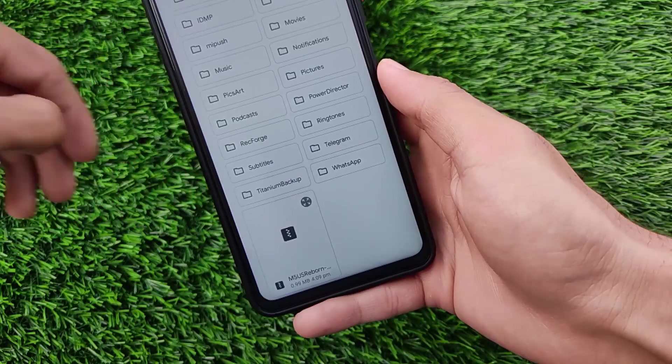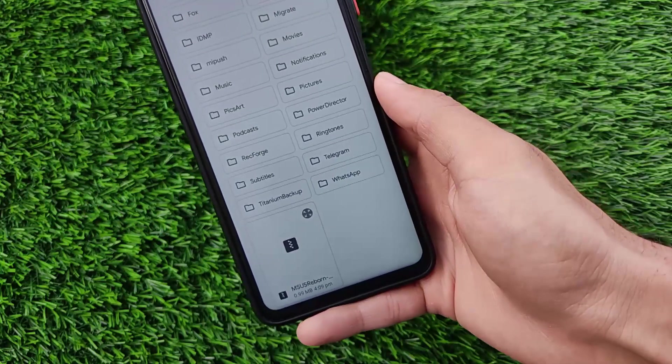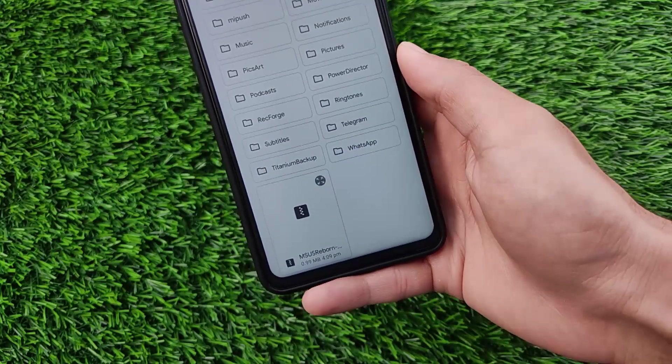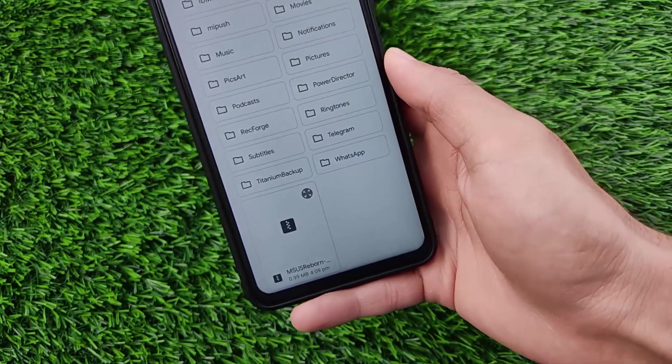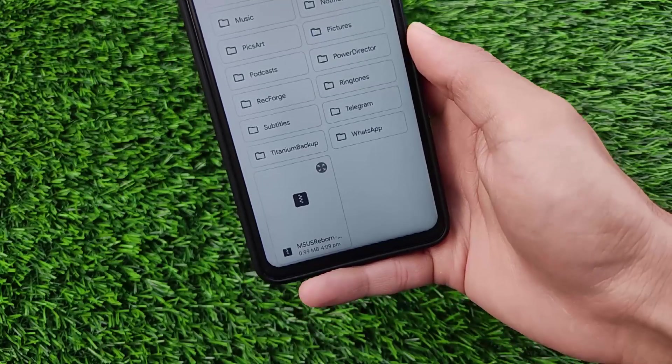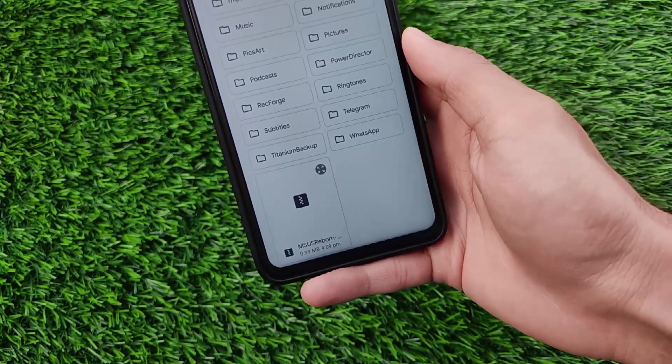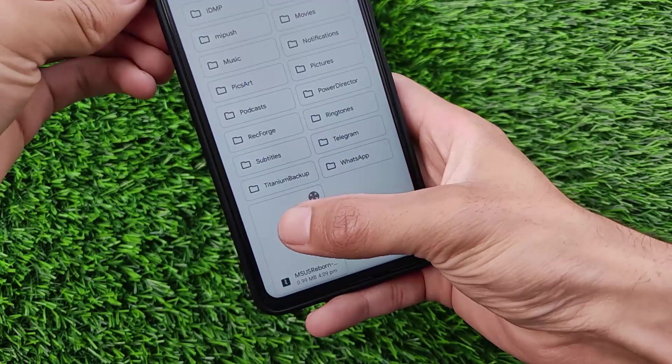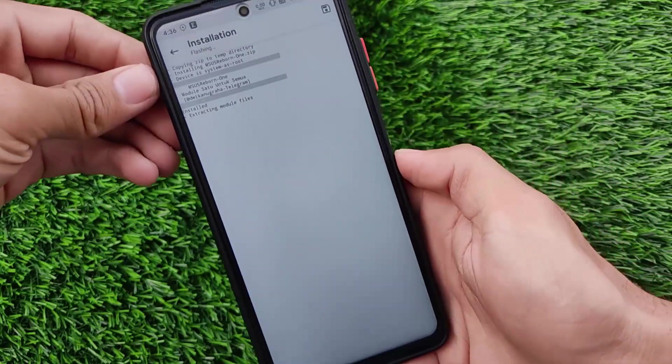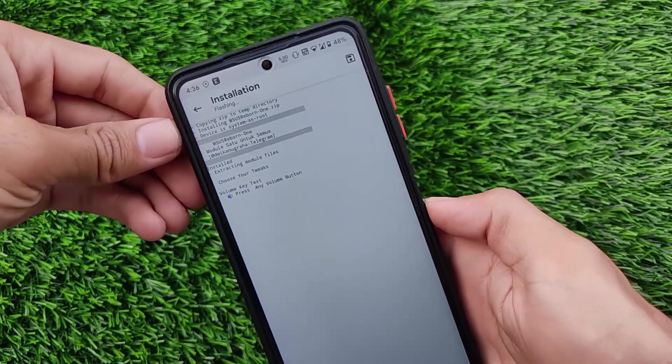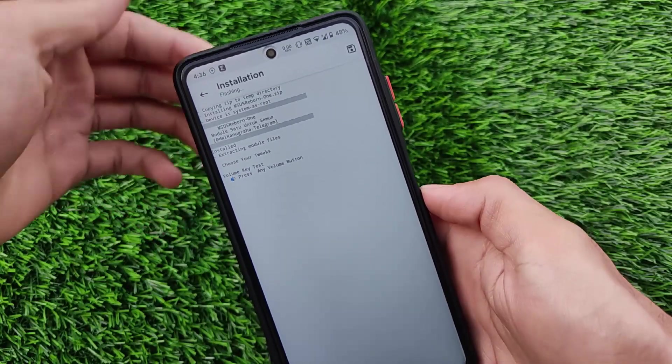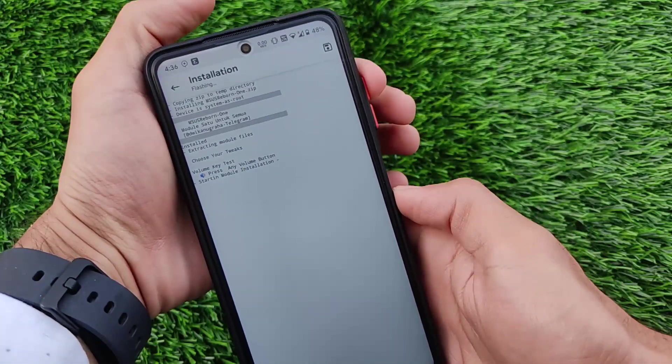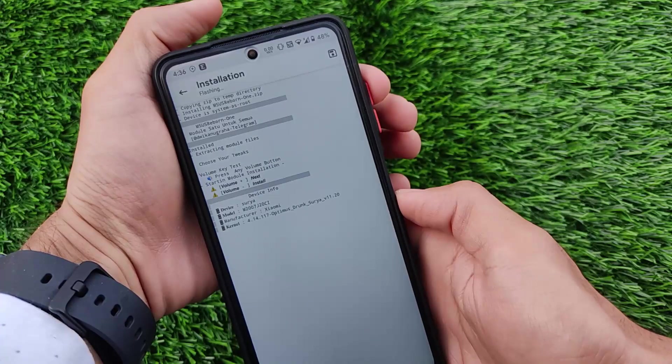But this module installation is a little bit different. You will be required to grant permissions for all those things. You will be required to select which are the things you require. As you can see first of all you simply need to test your volume key, it's done.